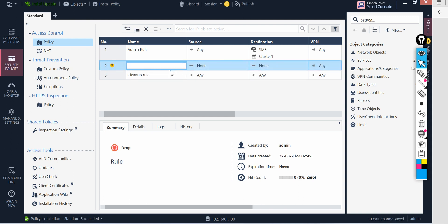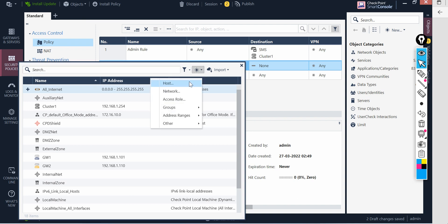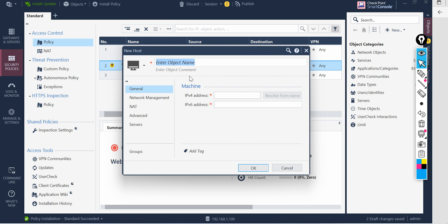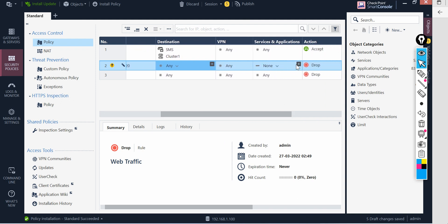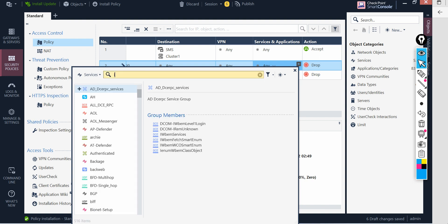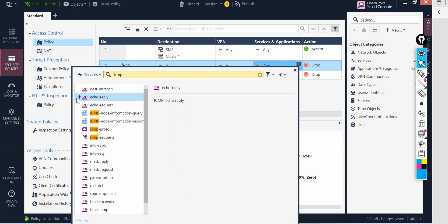I'll add a new rule and call it 'web traffic'. The source will be that specific IP address — 192.168.1.20. The destination will be anywhere in the world. For the service, I'll allow any application for now, but you can specify ports as per your requirement. For example, you can allow ICMP echo request and echo reply.